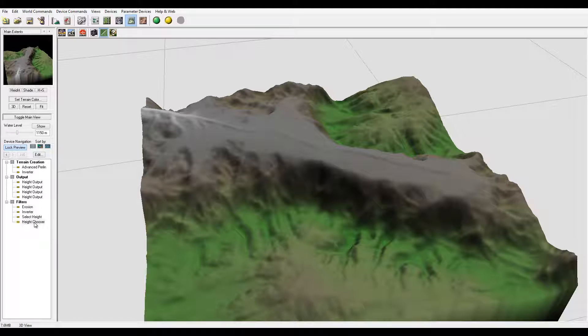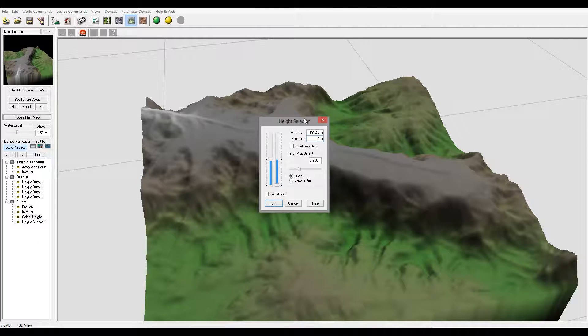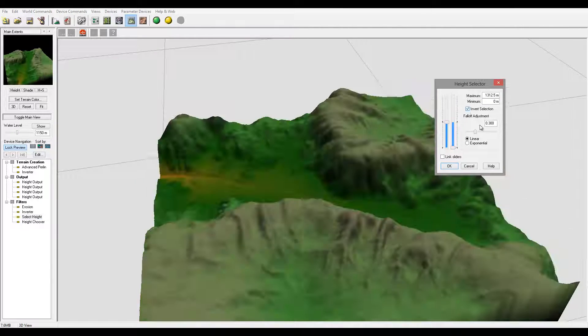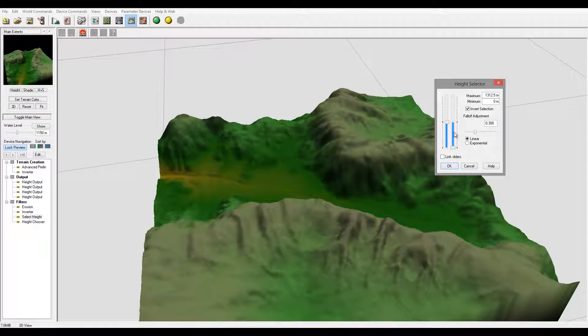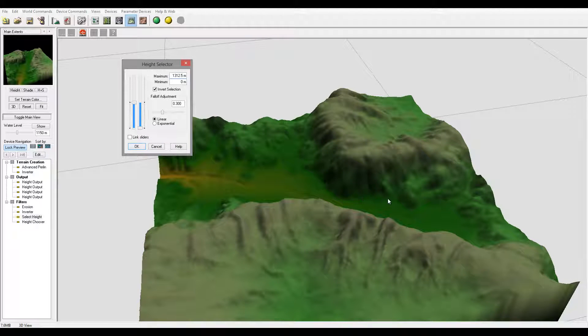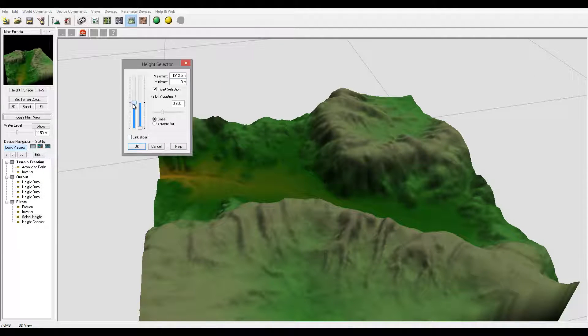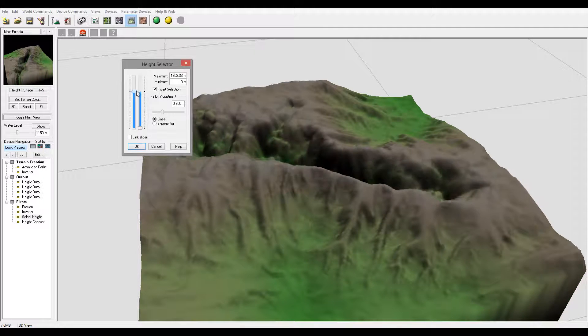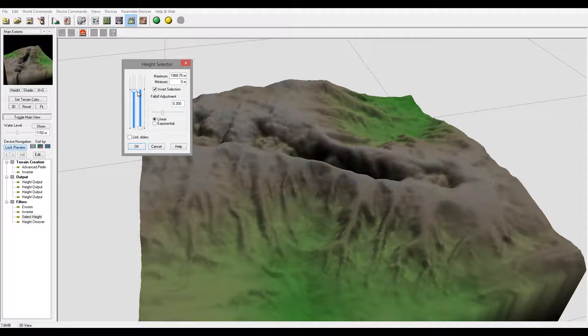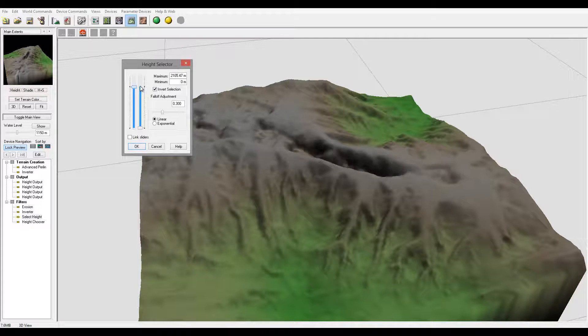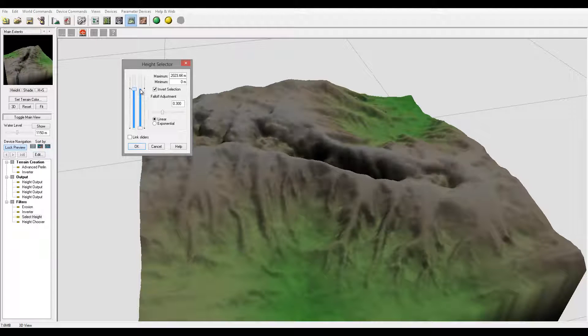And we'll just take our height selector, let's invert and look what we have already. So we have kind of an interesting effect. We'll just bring this a little bit up. You can see it's almost like lava eating through, so you can